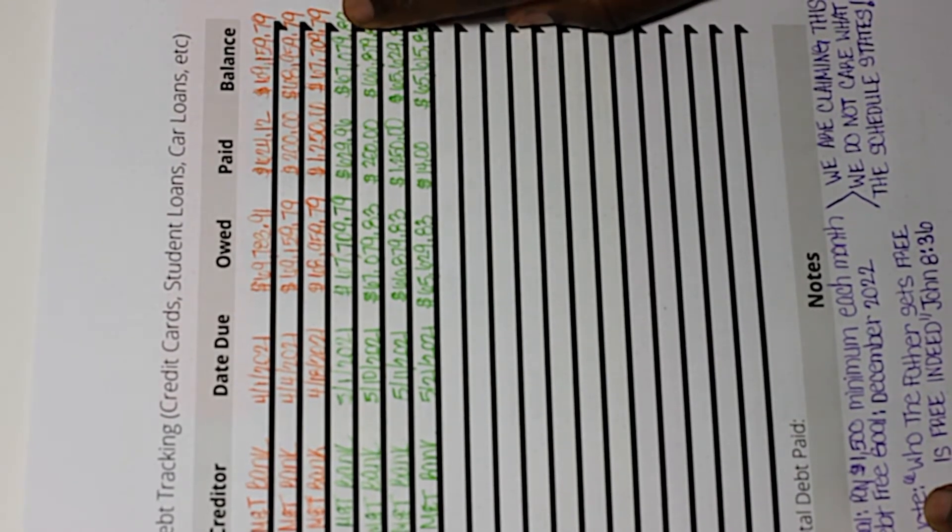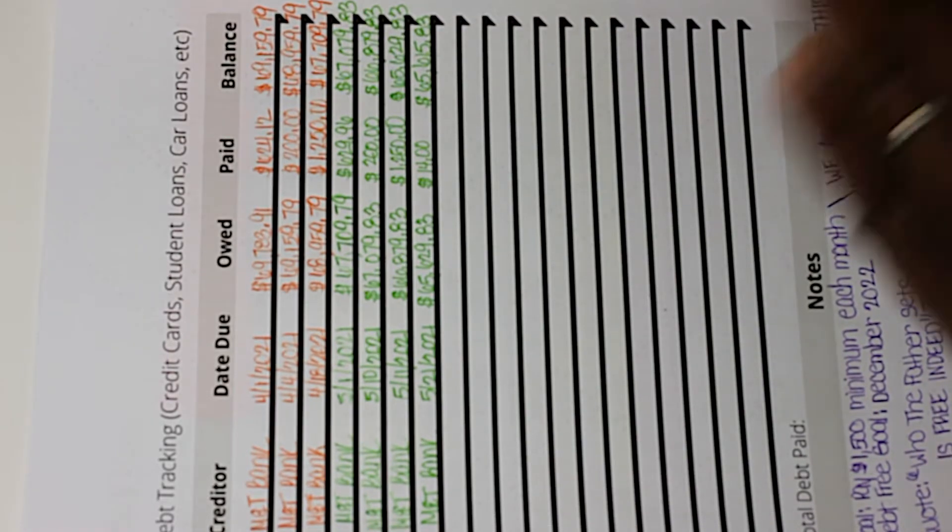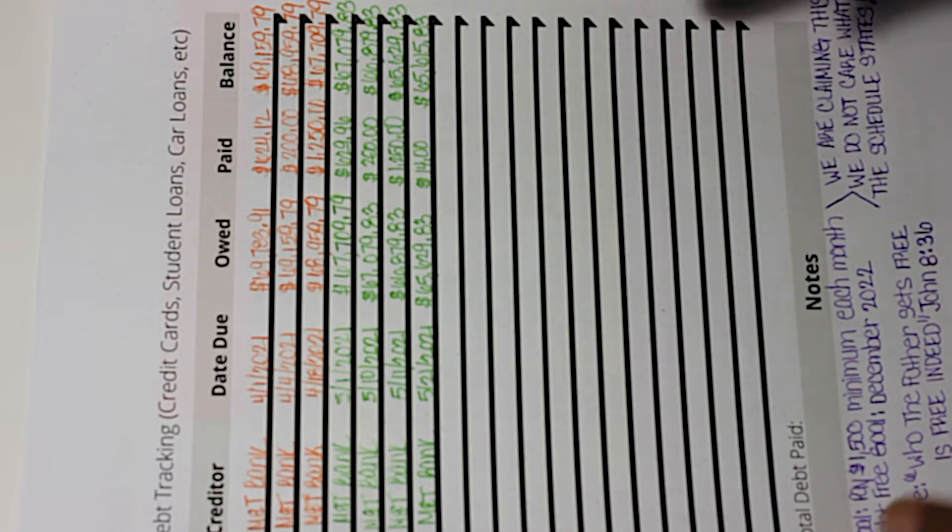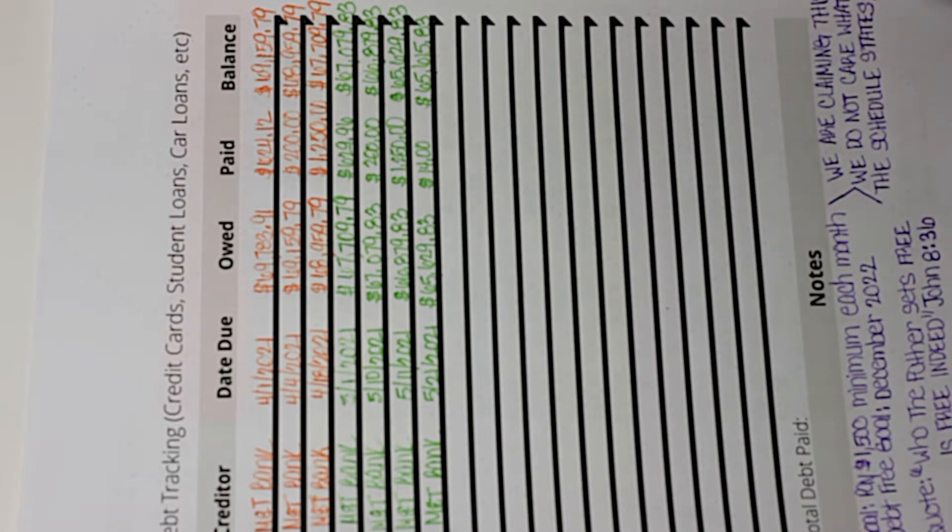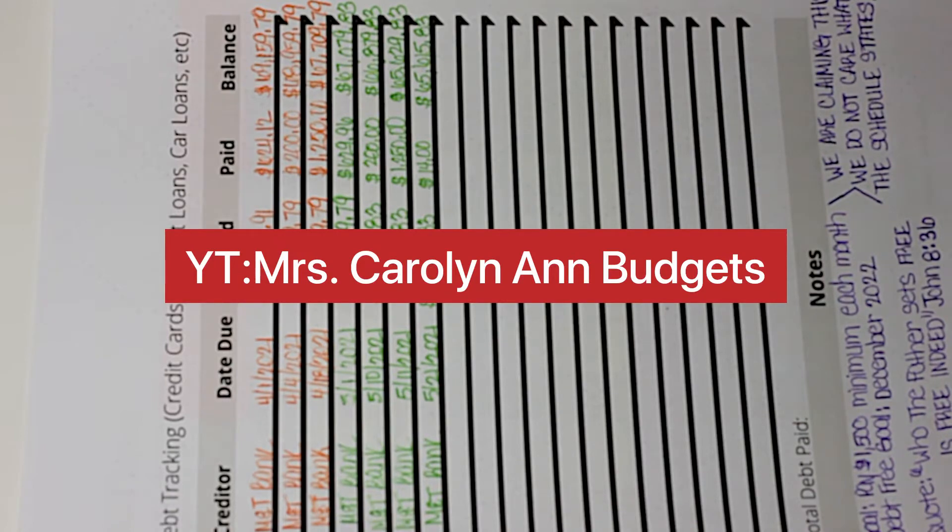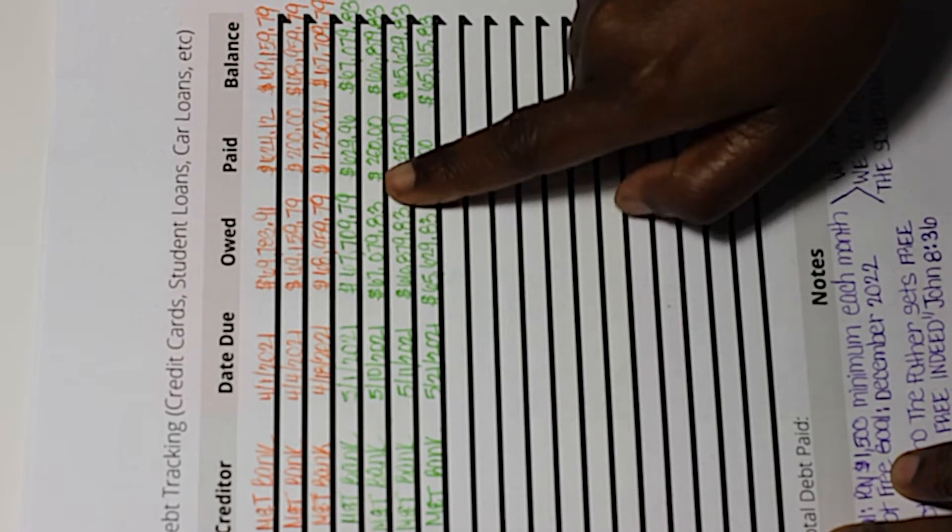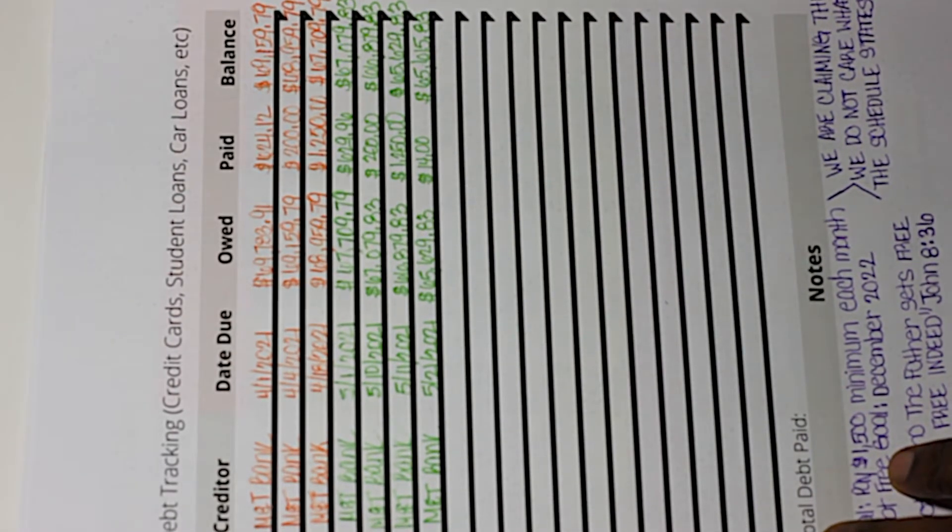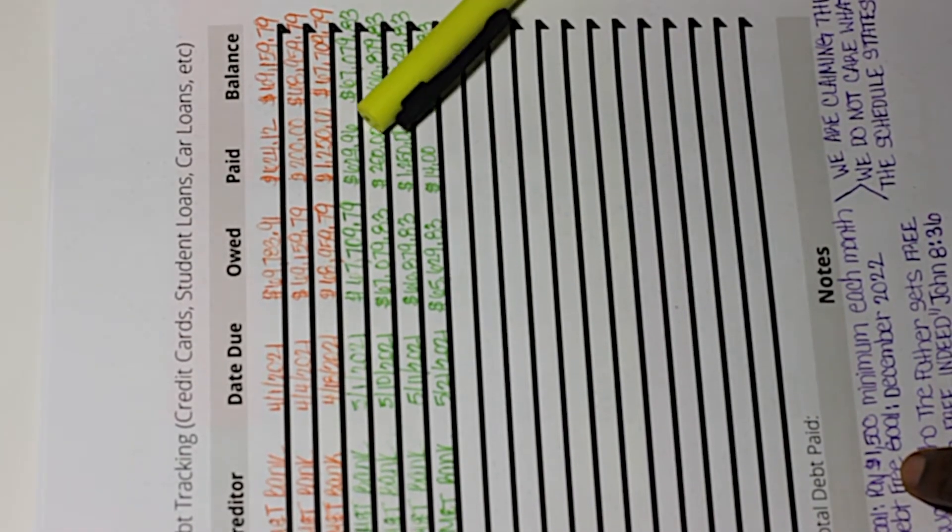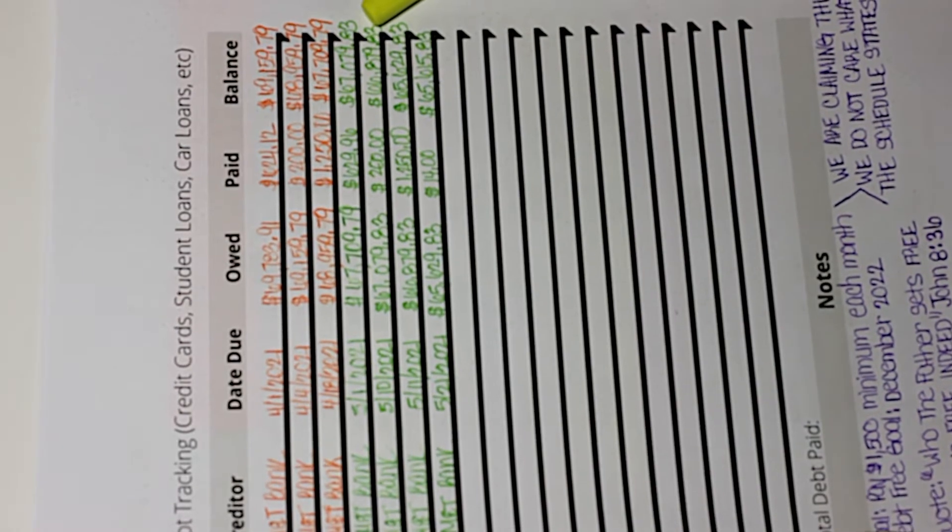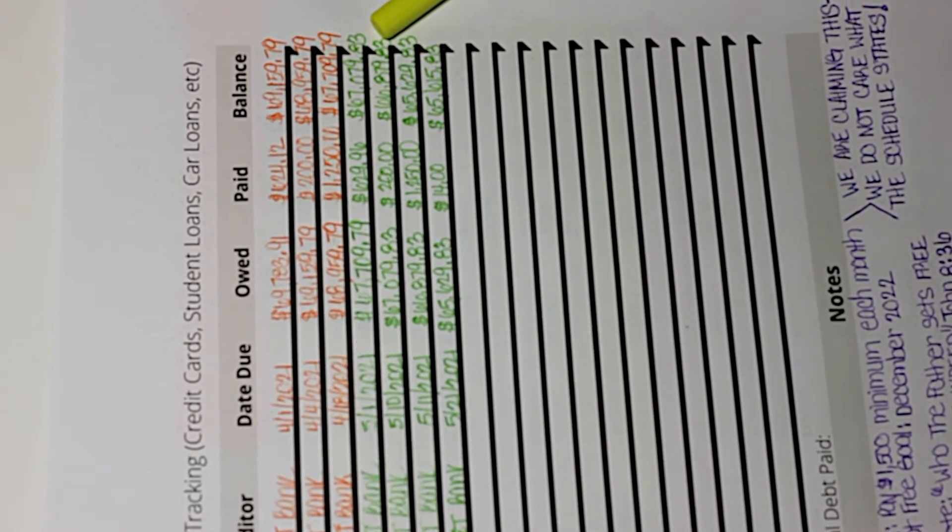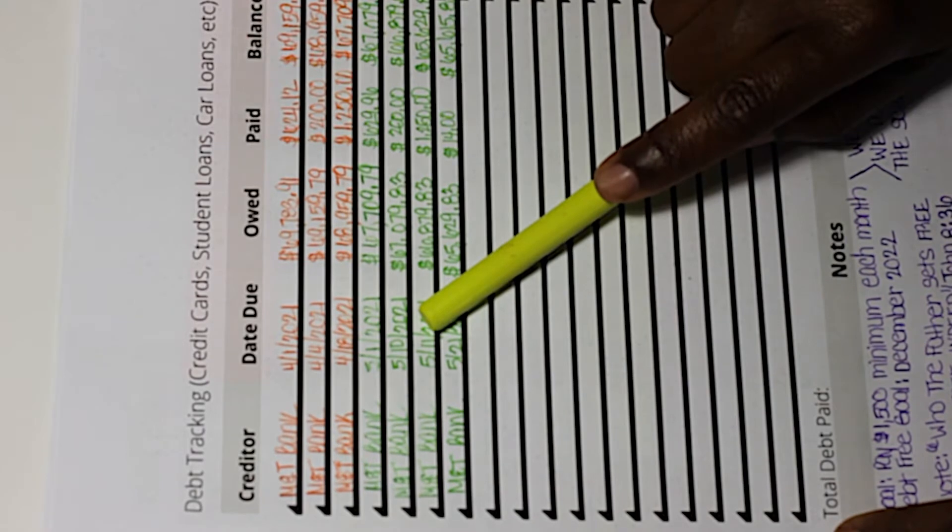For May we made four payments. On May 1st we had our regular principal payment that came out, and that was $629.96. That left our balance to be $67,079.83. On May 10th I made a principal payment of $200, bringing us down to $66,879.83.